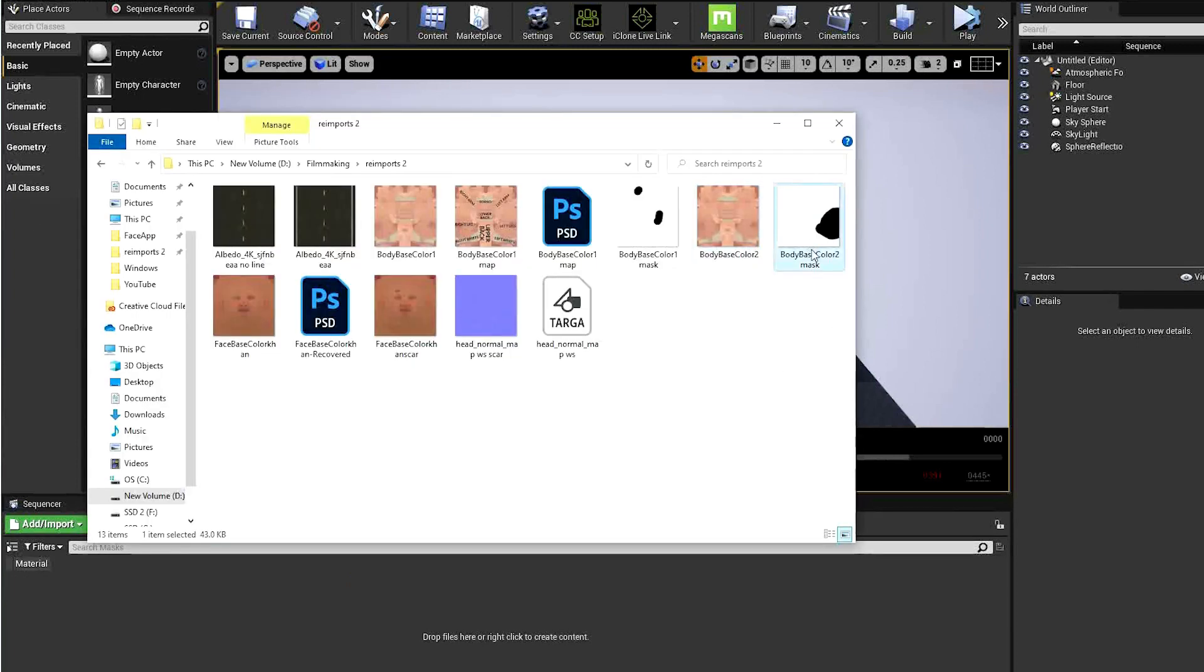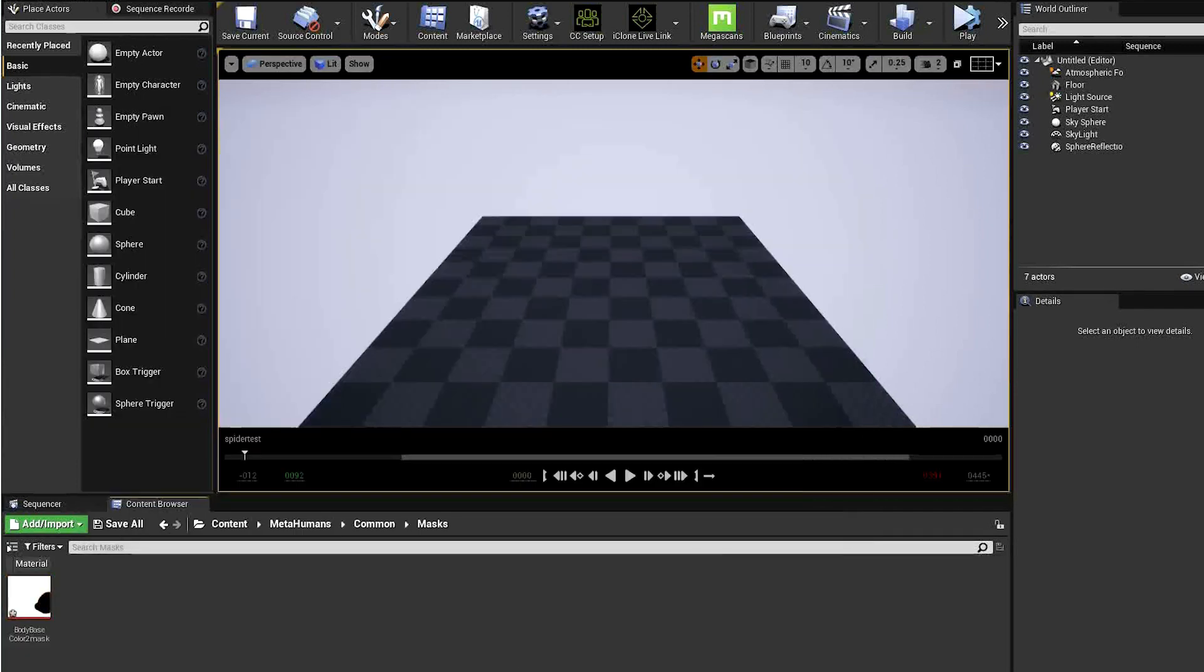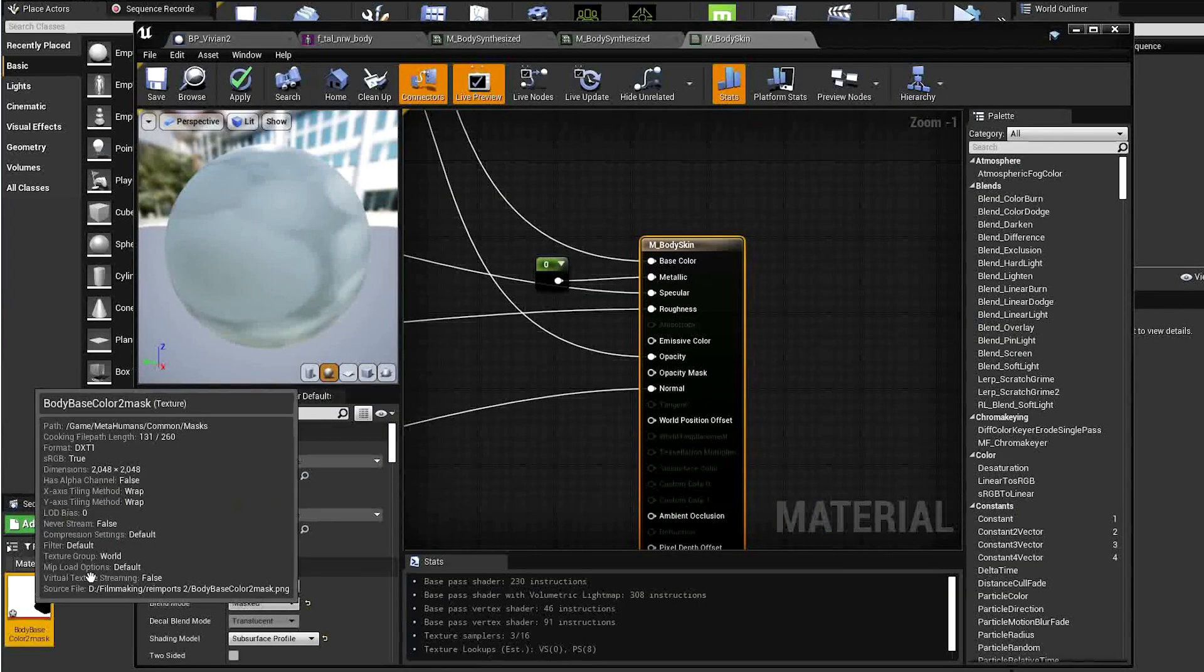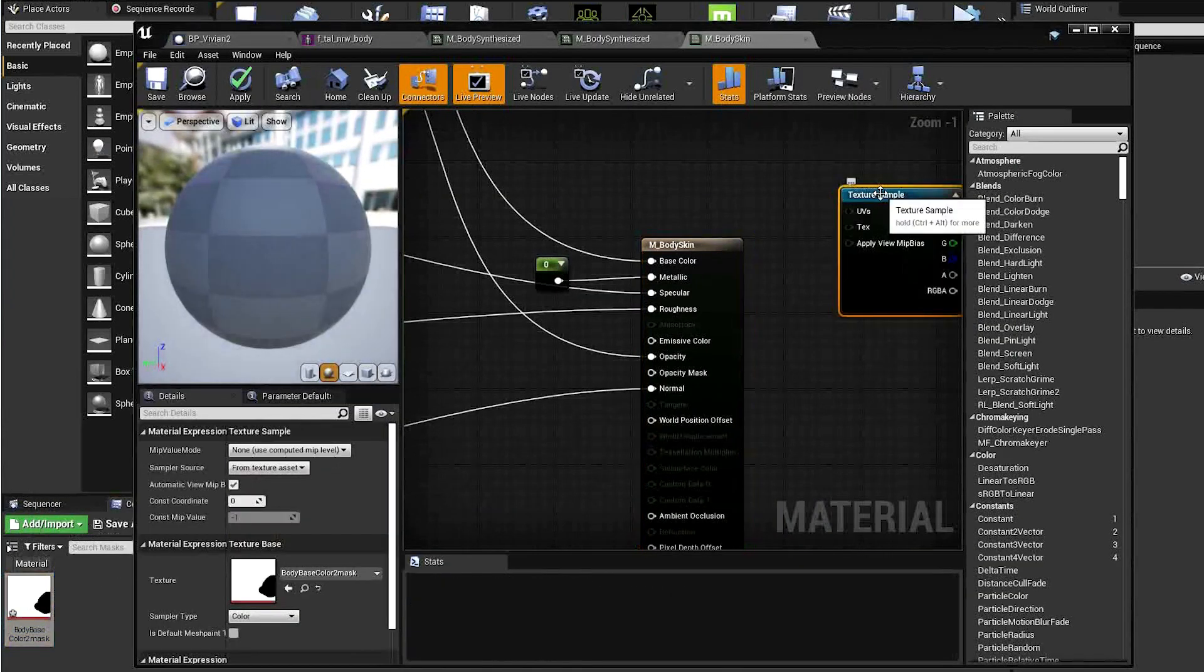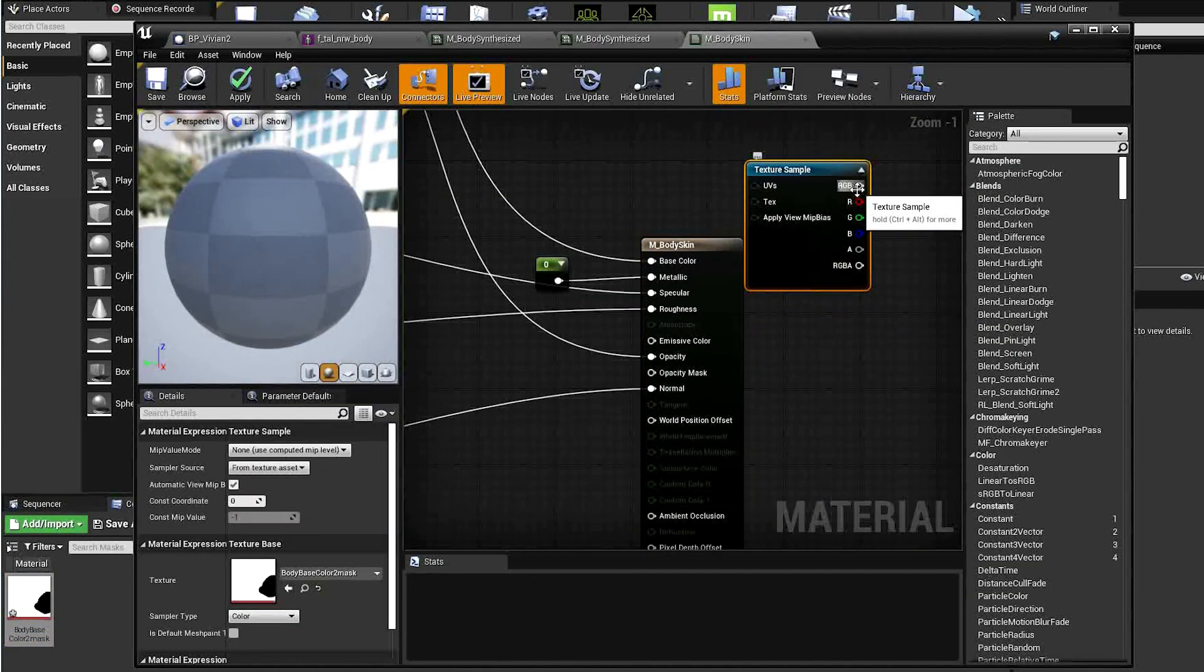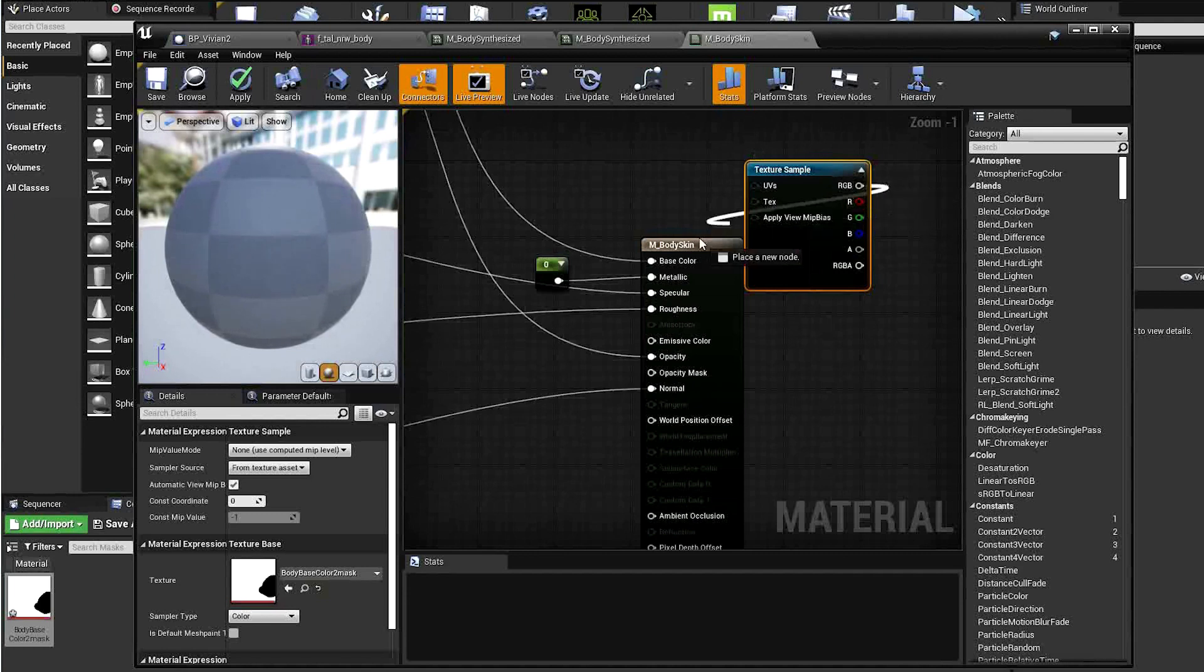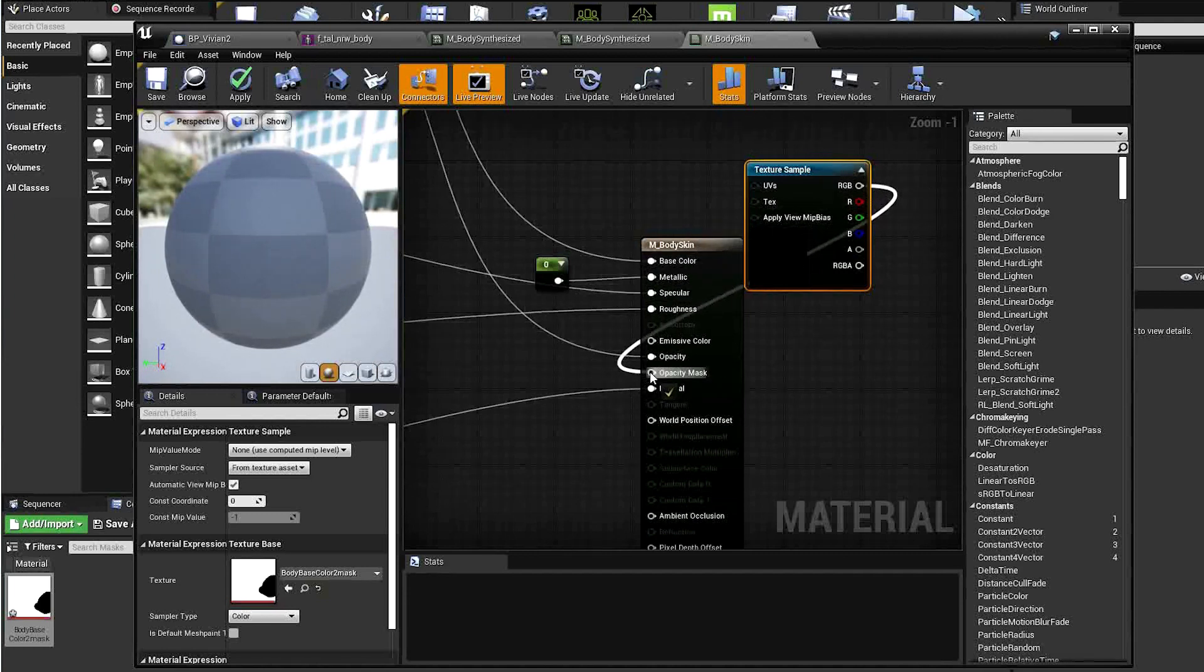Drag the PNG into the folder. And then drag it into the body skin material viewport and connect it to the opacity mask input. Click apply.